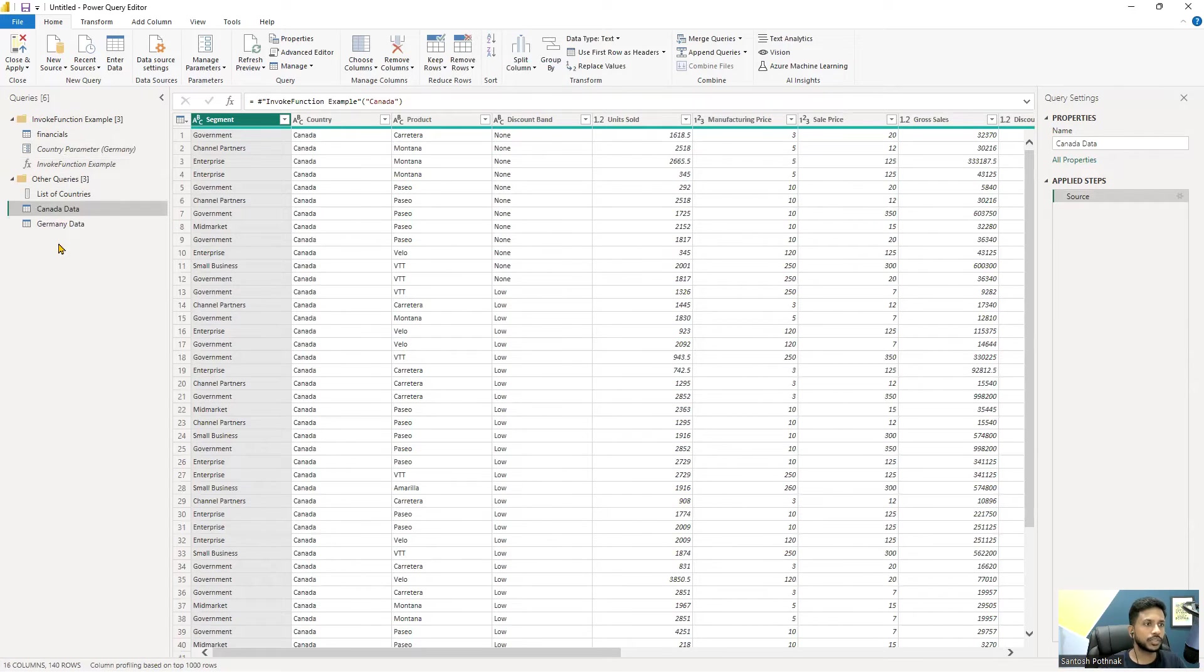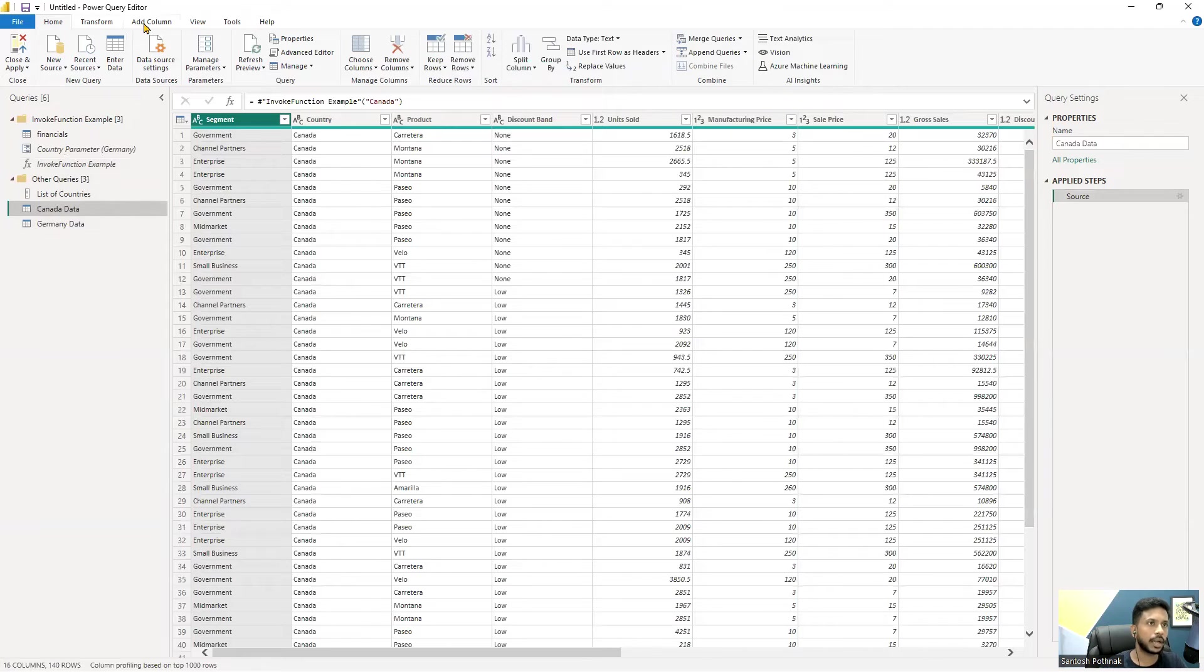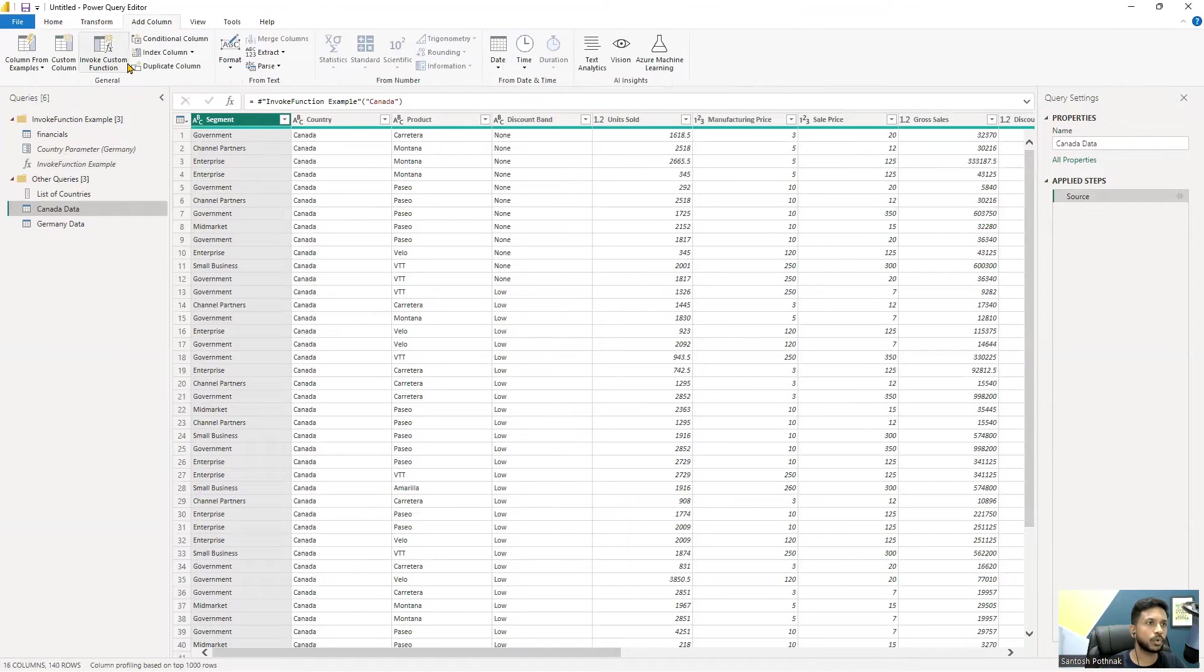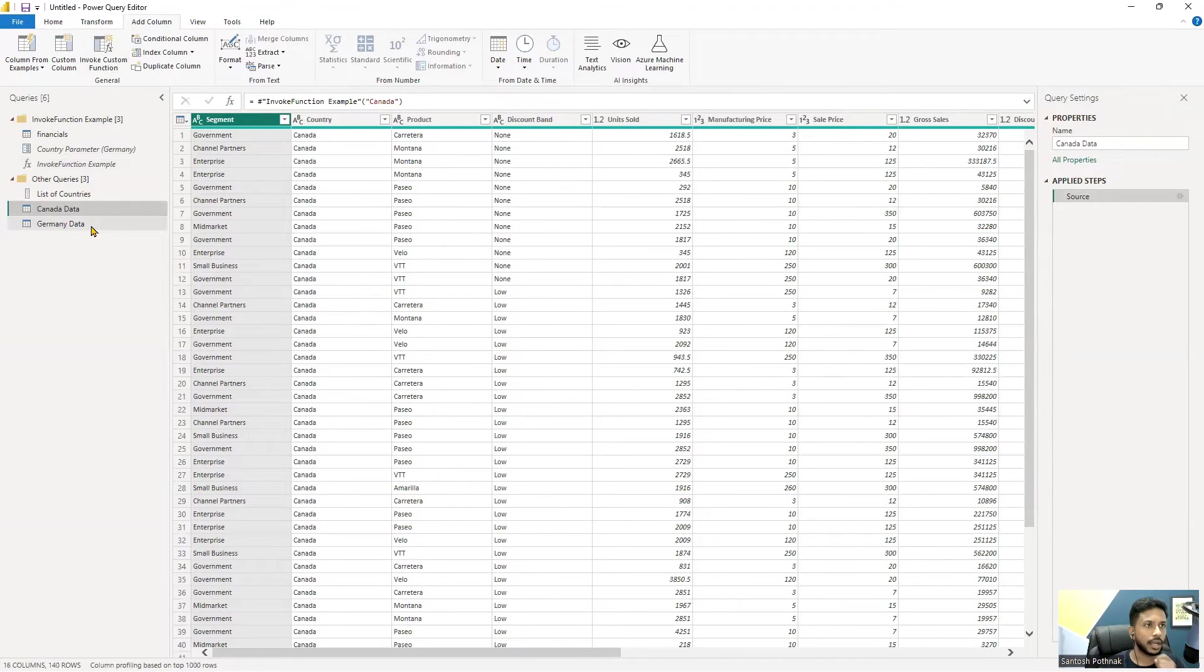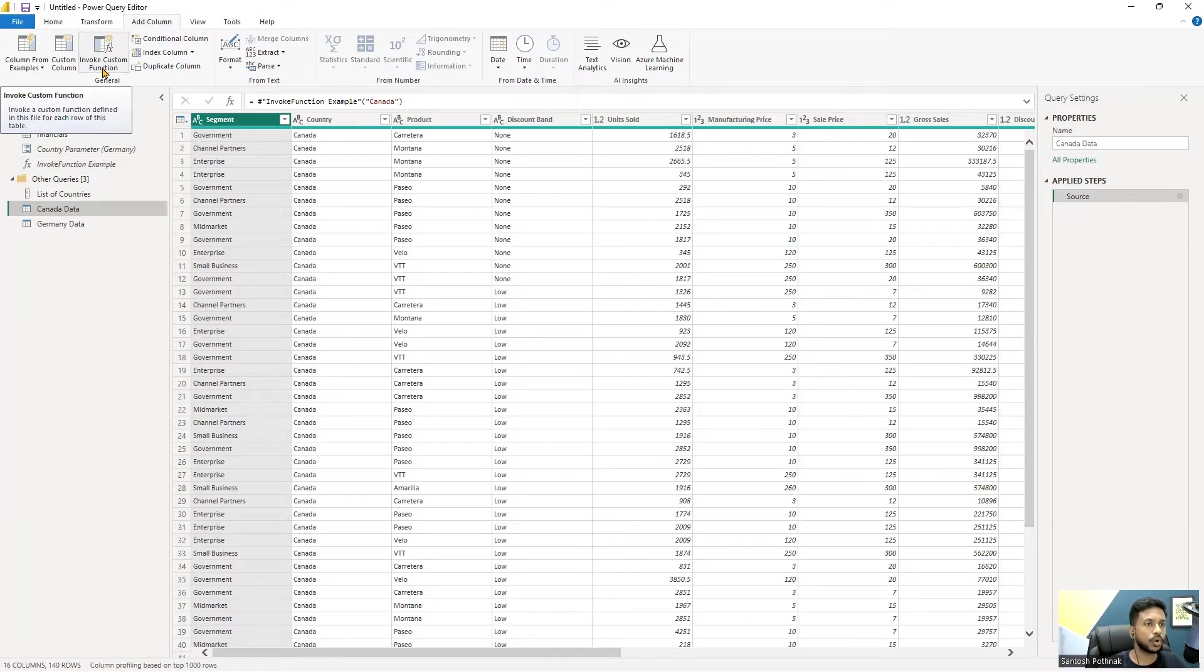This is how the invoke function works, and there's another option that we could directly invoke from here. I'll give you another example. This direct invoke custom function can also be used.